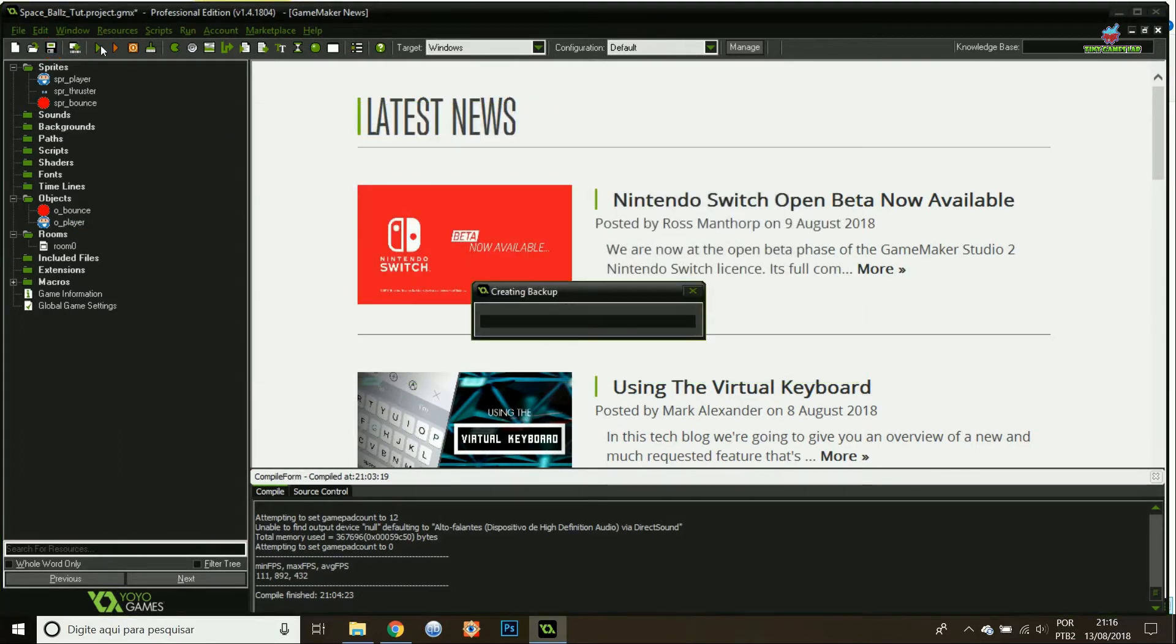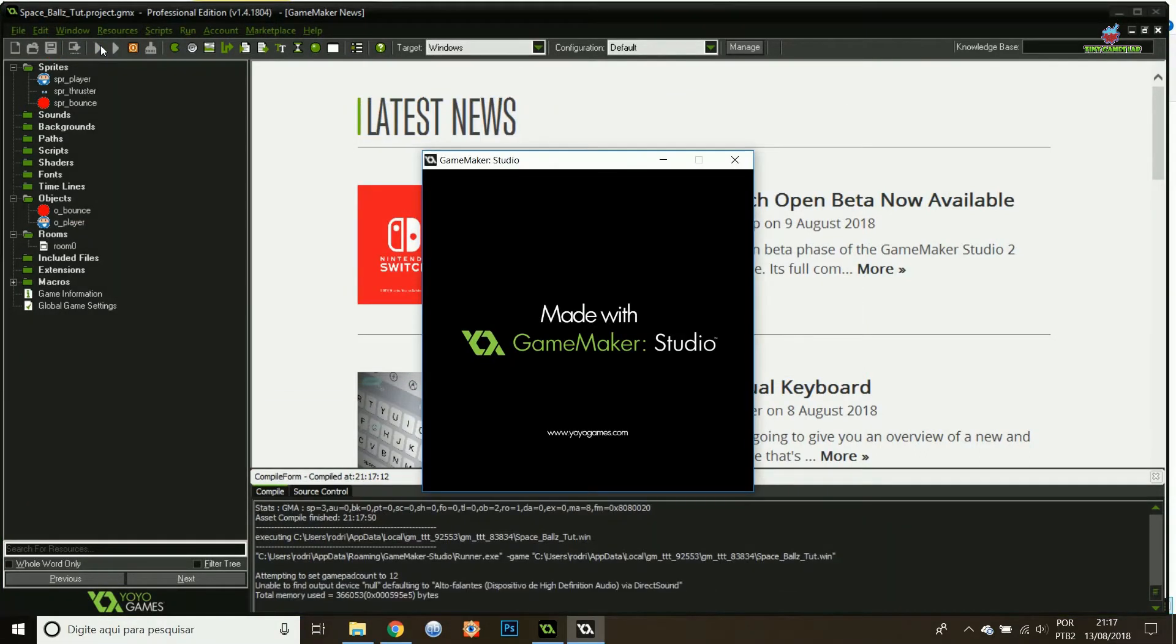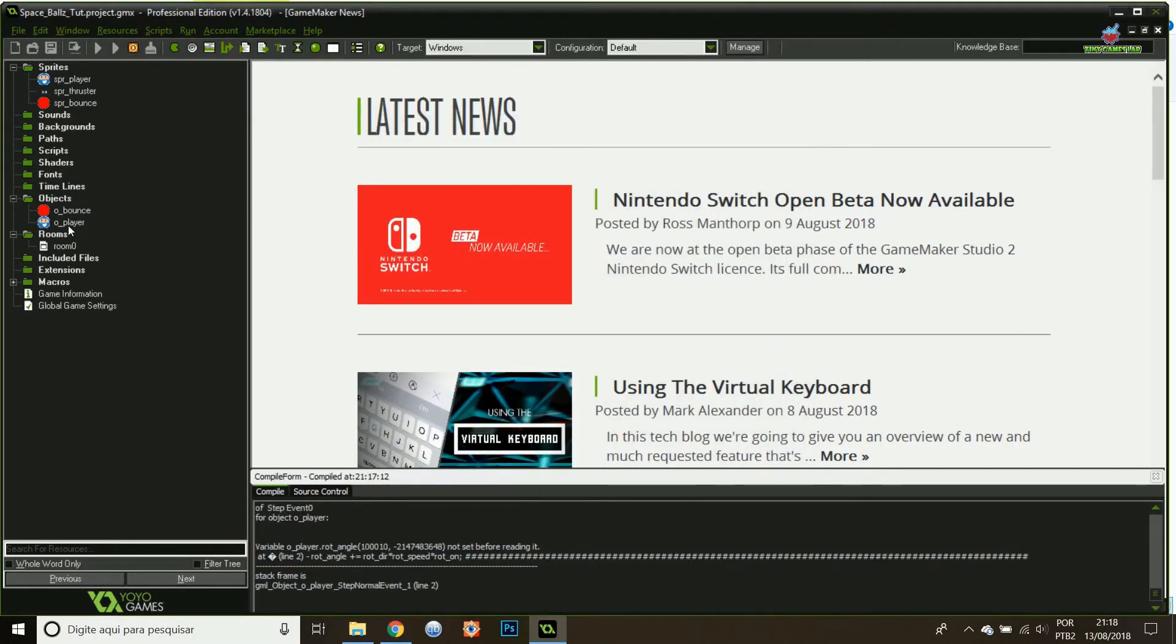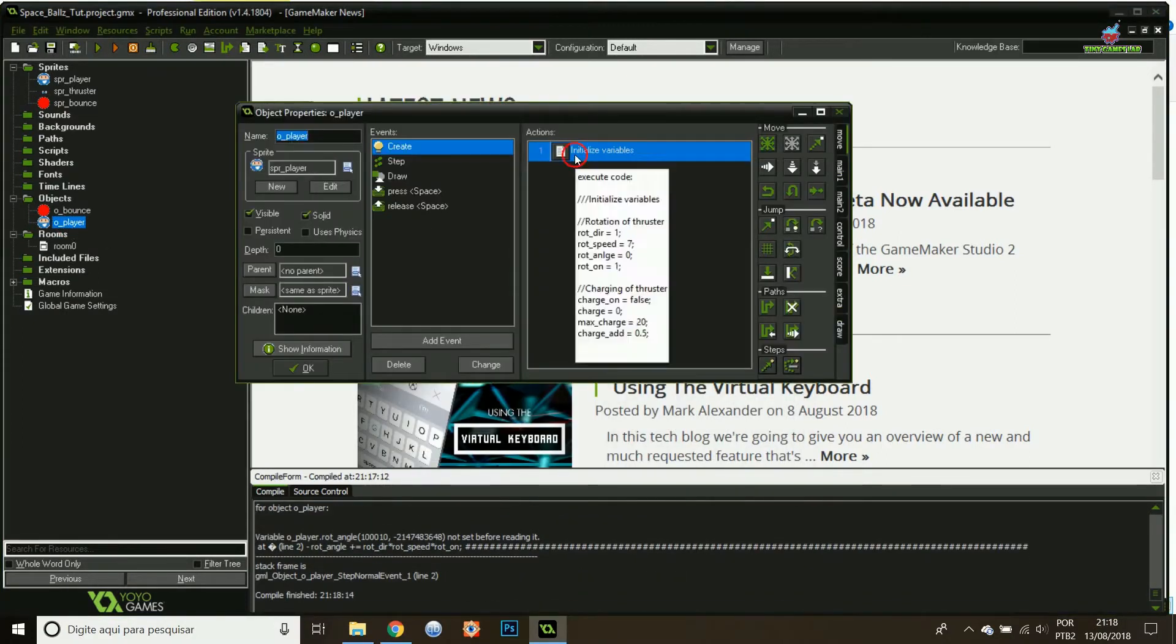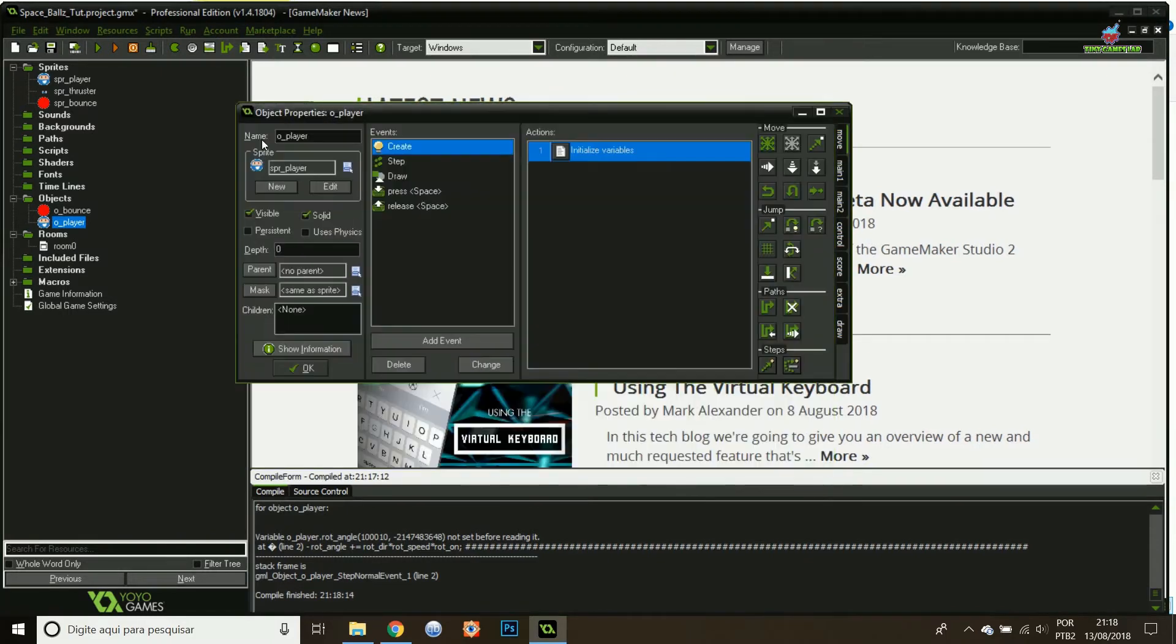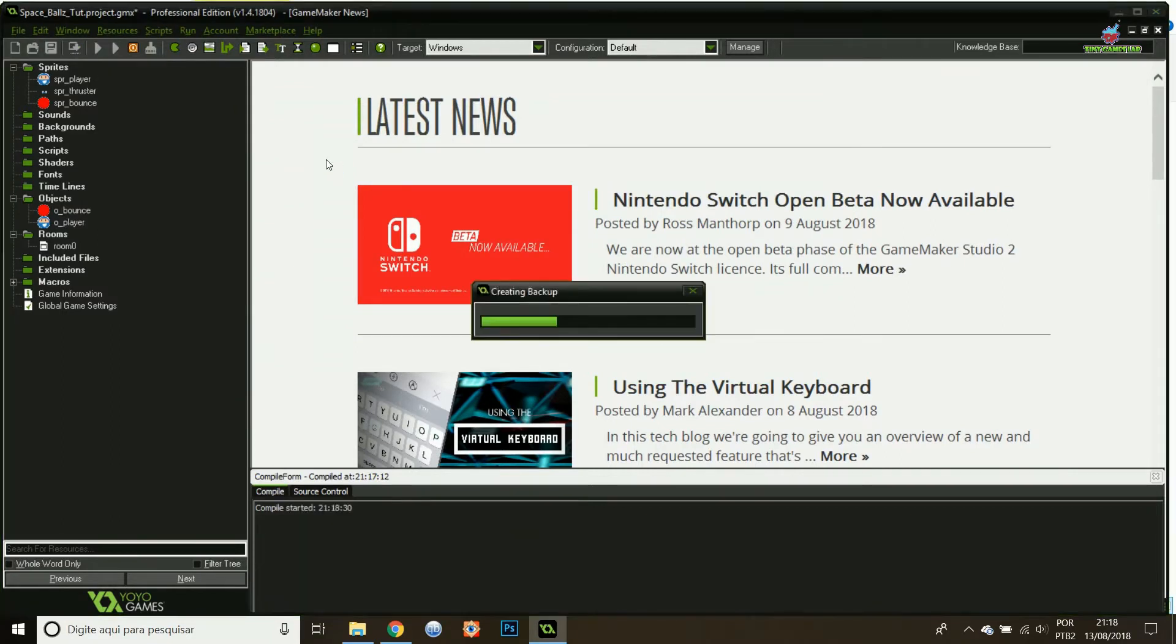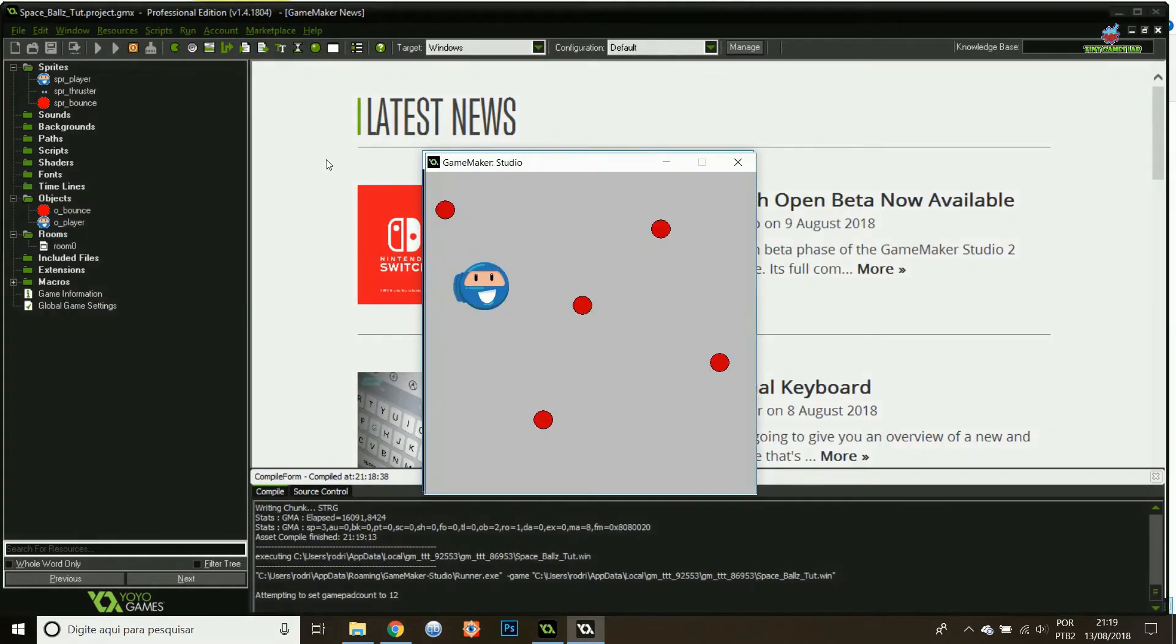Let's try it. And oops, got an error. Basically, I have a variable that is not properly set. Typo. Let's take a look at it. Yes, rotation angle not. There you go. So let's try again. Run the game. Fingers crossed. Okay.